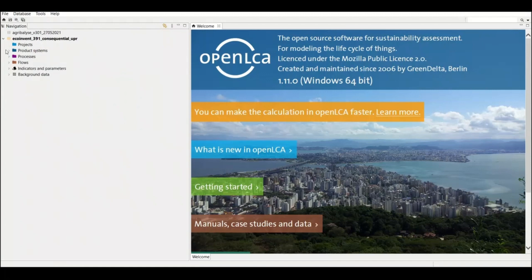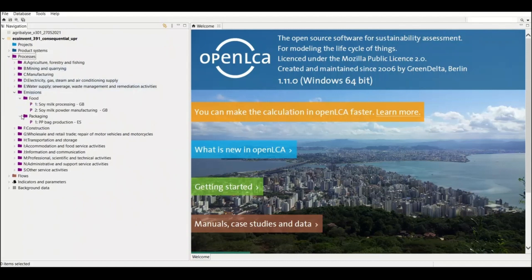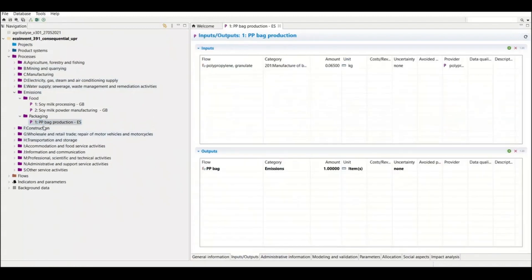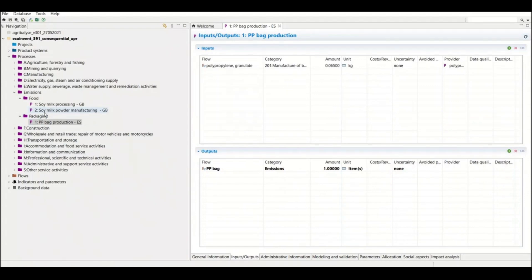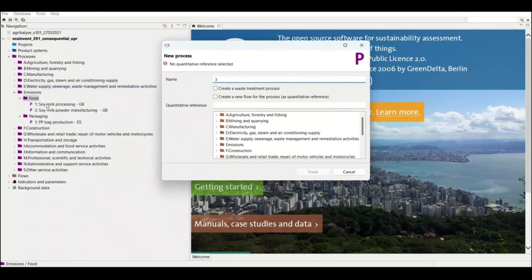The first thing we always do in order to create a process is open the process folder. You can see here in the emissions we have two folders: one for the product and one for the packaging. If you want to know how I created the PP bag production, you can check my previous videos. For soy milk powder manufacturing you can also check my previous videos. We have the final product and the packaging material — all we need to do is pack the product inside the packaging. I will write this as process 3.